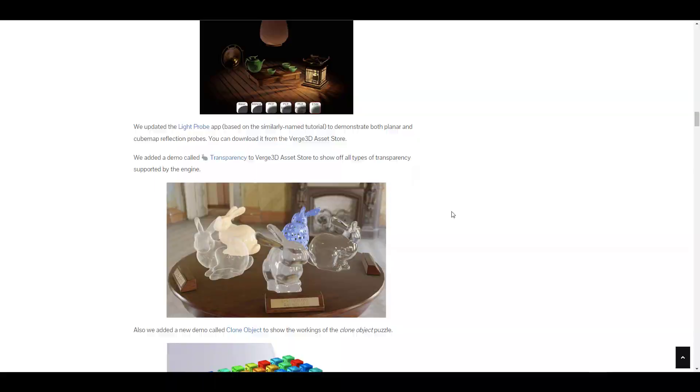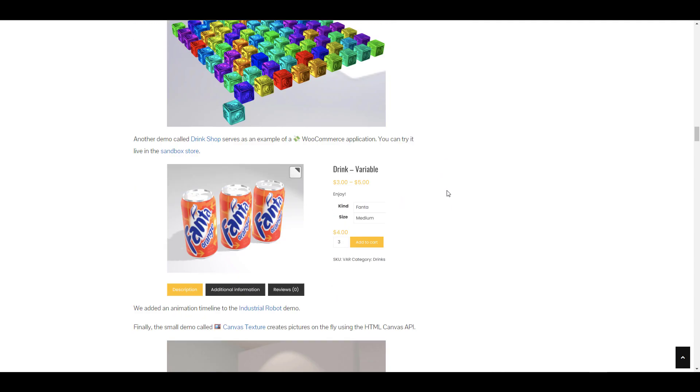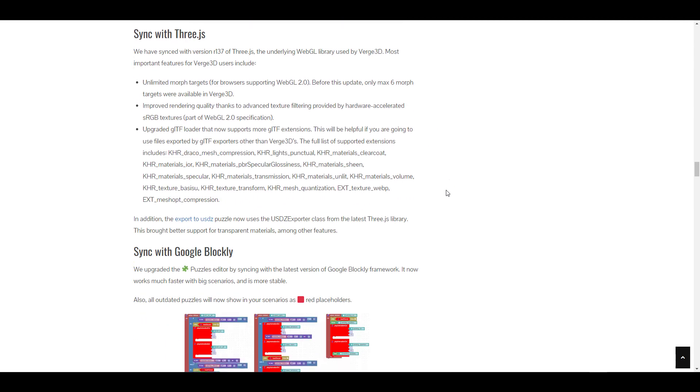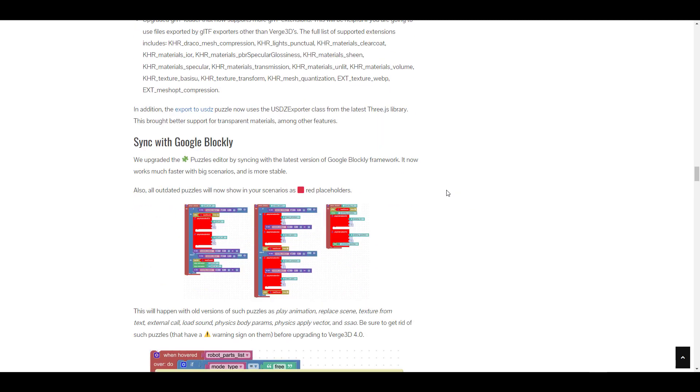For those excited about exploring the cool materials and features available, there's a brand new demo called Clone Object that shows how the cloner tools in Verge 3D work.